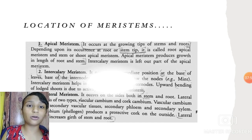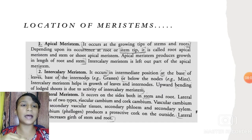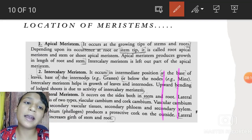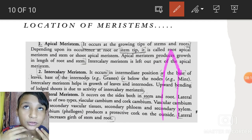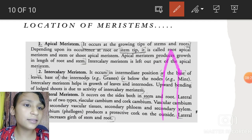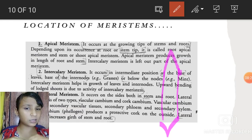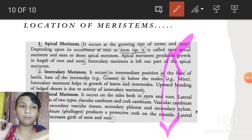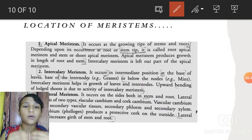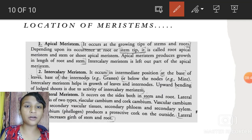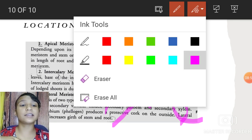Location of meristems: meristematic tissue is of three types — apical, intercalary, and lateral. Apical meristems are at the top of the plant stem and at the root tip, because both the shoot and root grow at their tips. Intercalary meristems are located at the internodes and nodes, enabling growth at those regions. Lateral meristems increase the width of the plant.